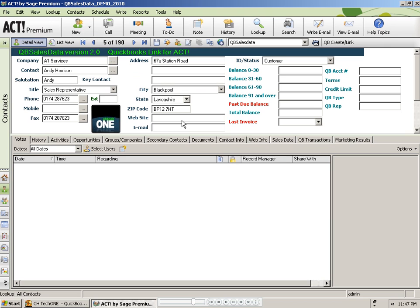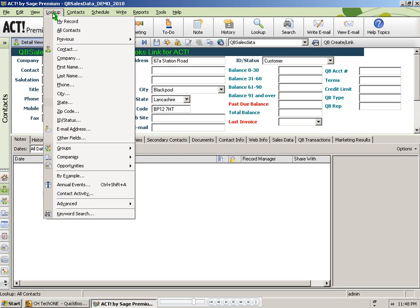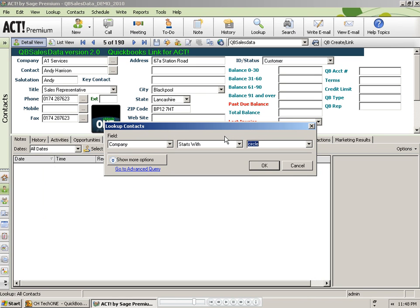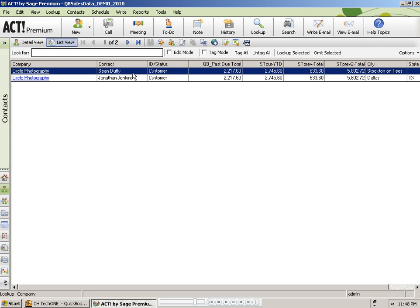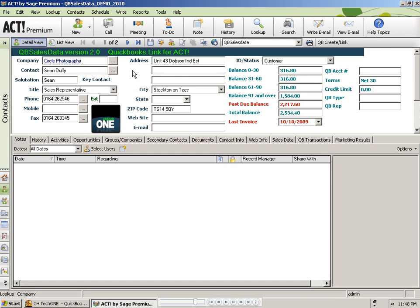Once complete, I can click on the close button and go ahead and check to make sure my data came into act. I am going to look up Circle Photography because I know they have plenty of sales data in QuickBooks. So I will do a lookup by company. I already have Circle in there from my last lookup. I will click OK and pull up that company. And we will use Sean Duffy's record here to double check things.